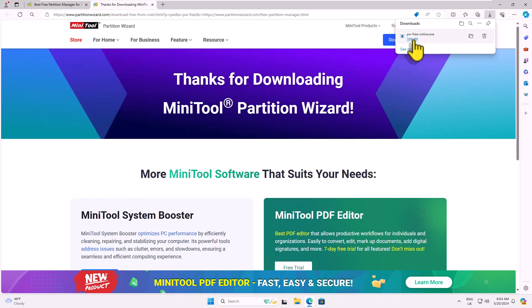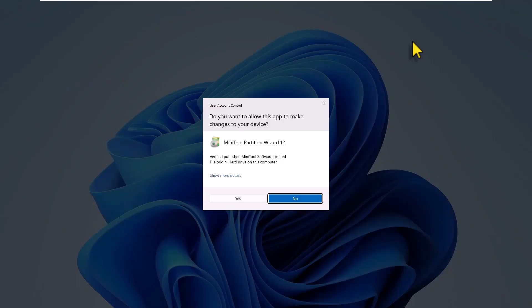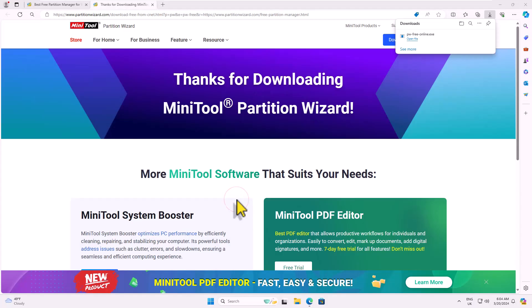The download is quick as it's a small file. Once downloaded, open the file and begin the installation process.